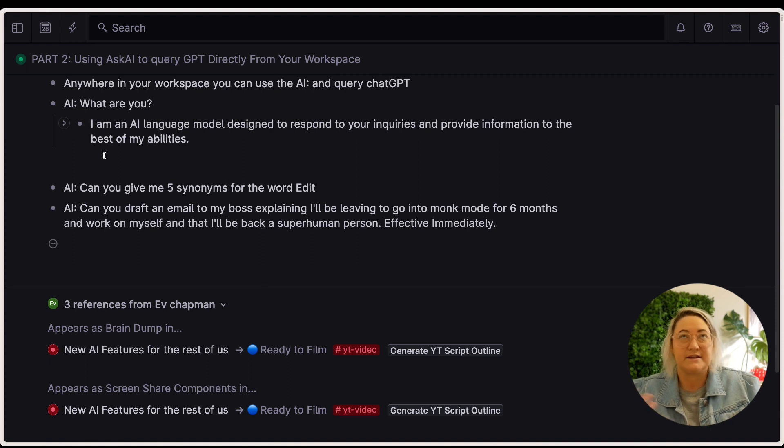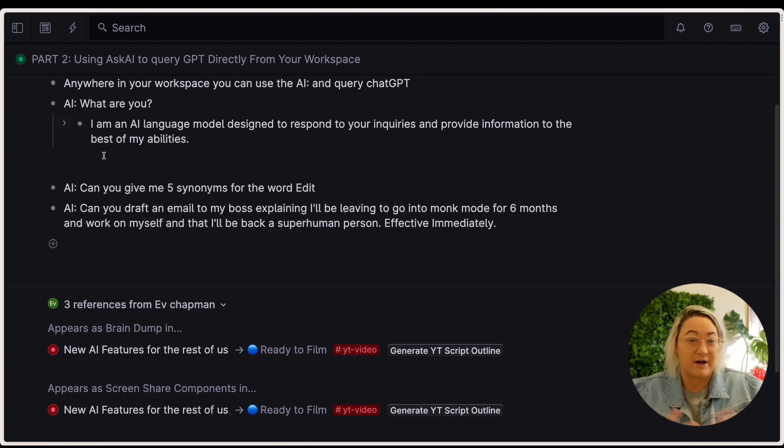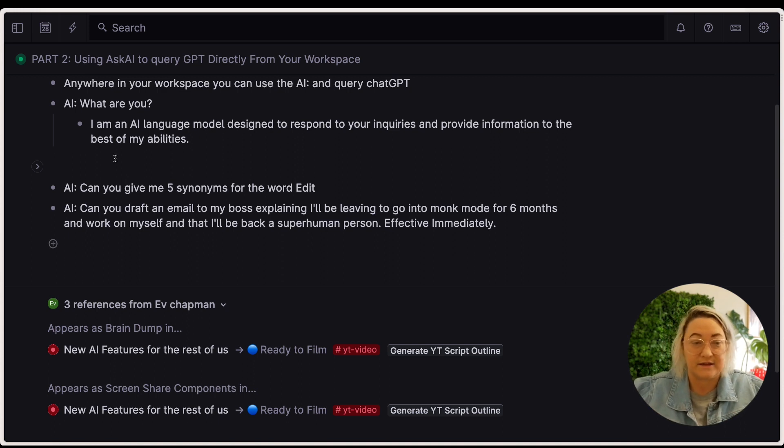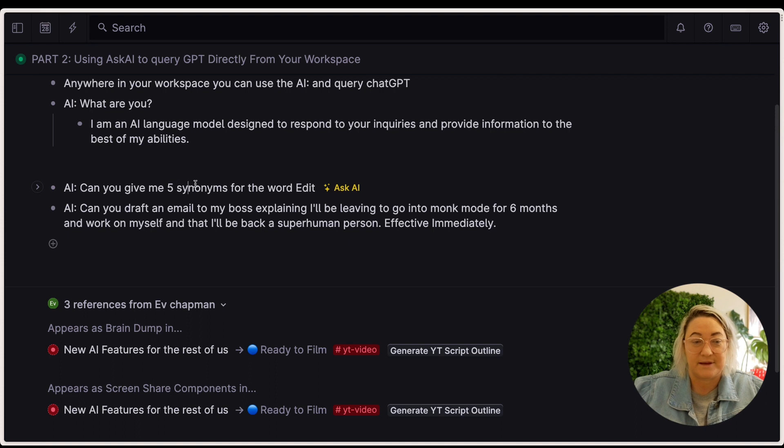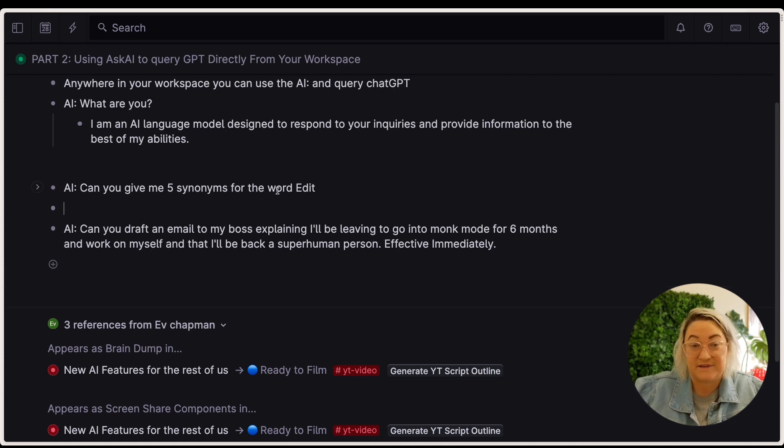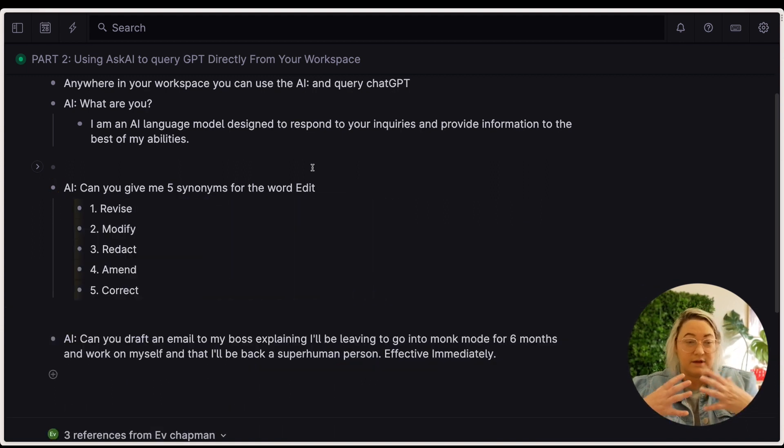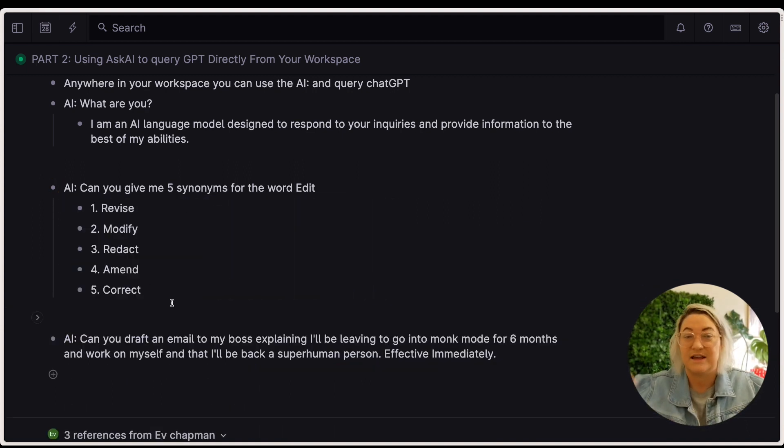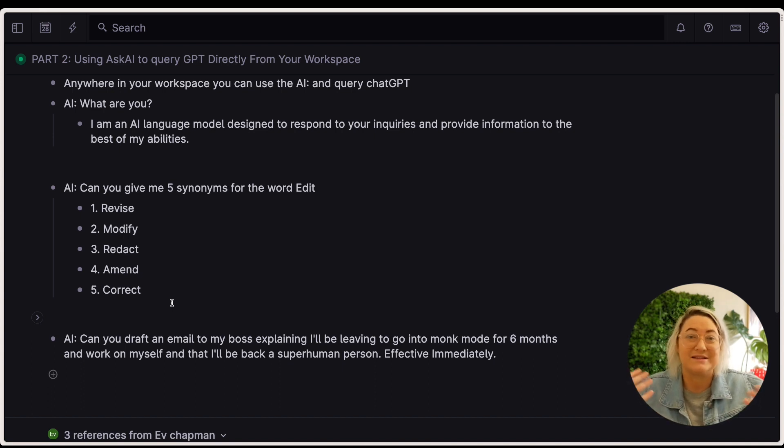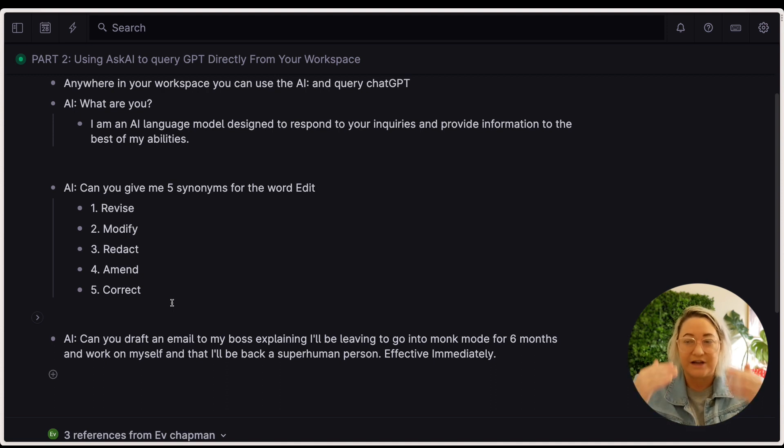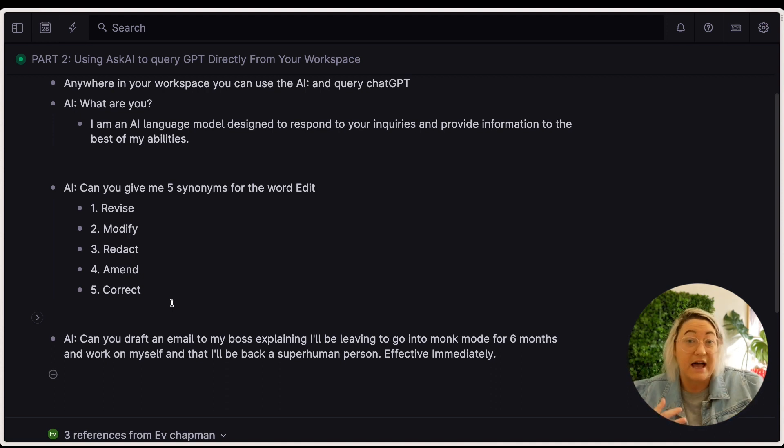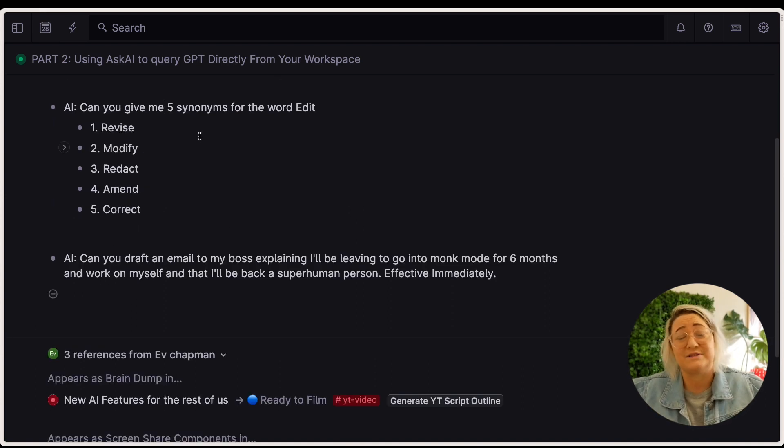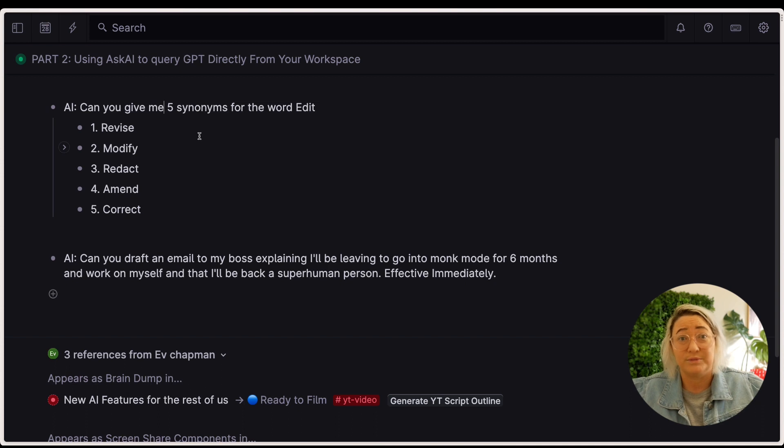So some of the things that I end up asking ChatGPT or AI now all the time is like, so let's say I'm writing and I want a different word for something. And so I might be writing a whole essay and then I might have something like this. Can you give me five synonyms for the word edit? And then suddenly I've got my five words and I can put that into whatever I'm writing.